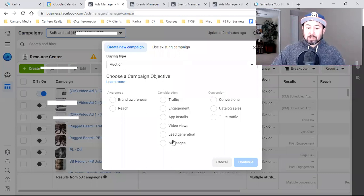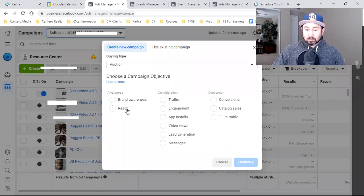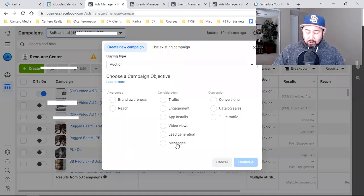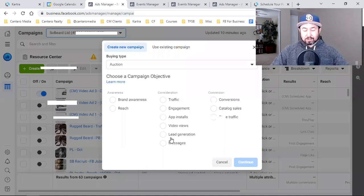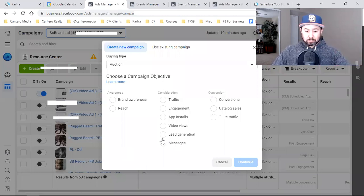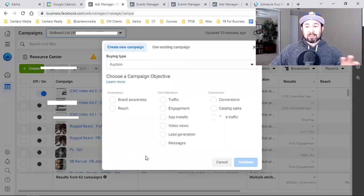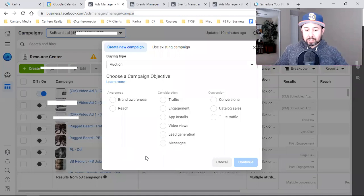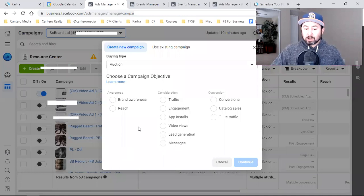But if you're going to be running a traffic ad, an engagement ad, a video view ad, a brand awareness ad, a reach ad, or a message ad — even lead generation — if you're running any of these objectives, setting up a custom audience is the most important thing. That's one thing that I feel most people don't talk about: the importance of custom audiences, which I'm going to show you our setup. But if you're running any of those, you want to make sure that you set up a custom audience right away.